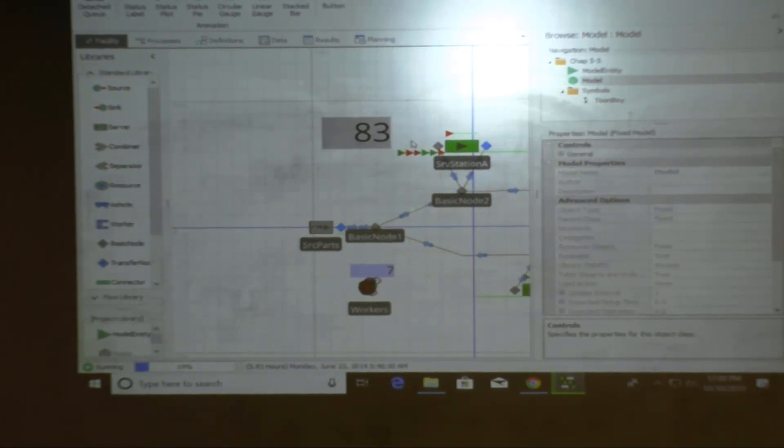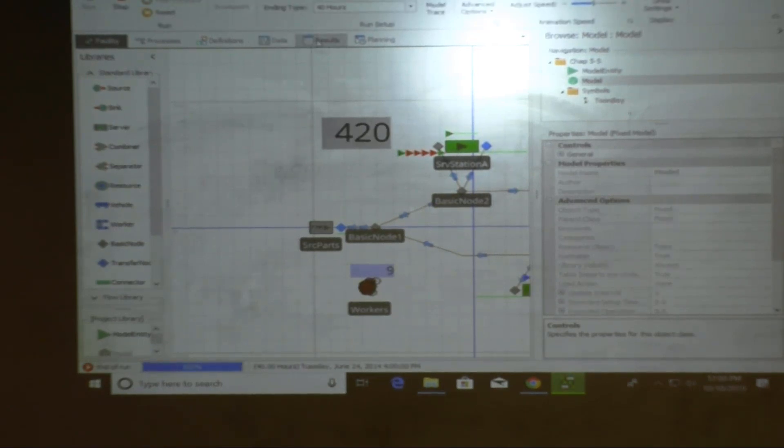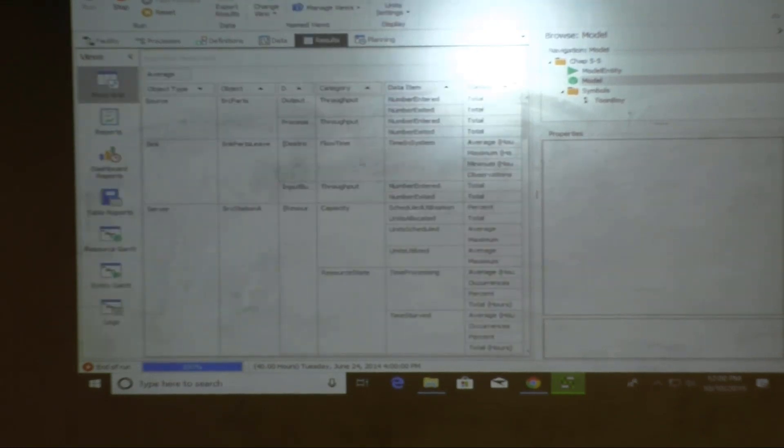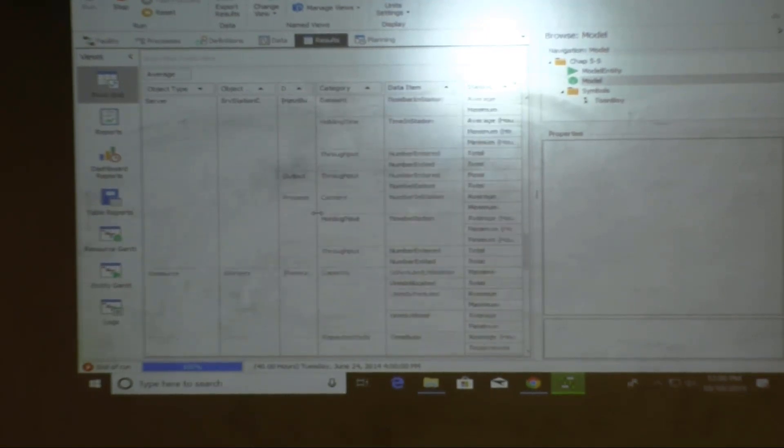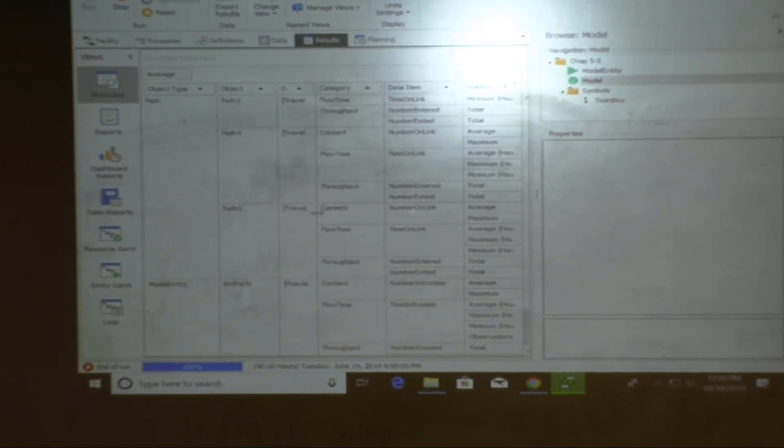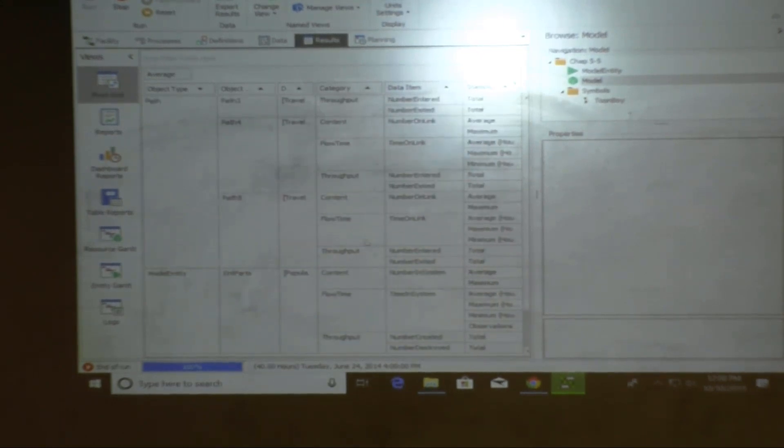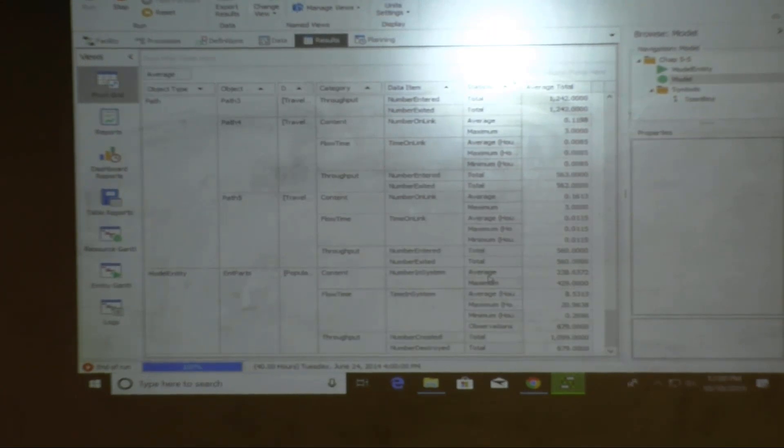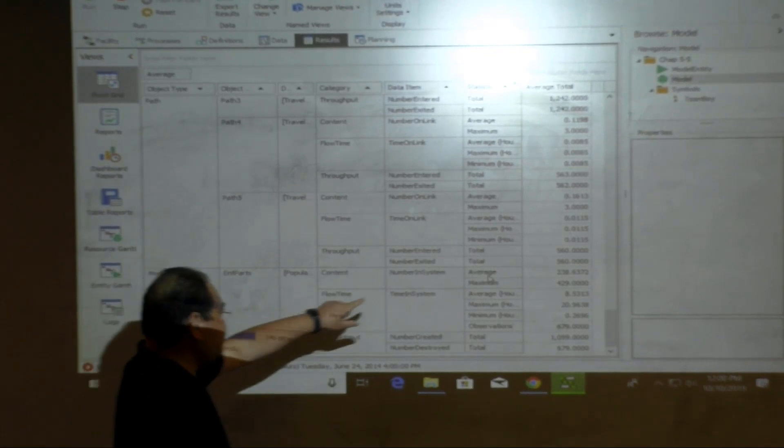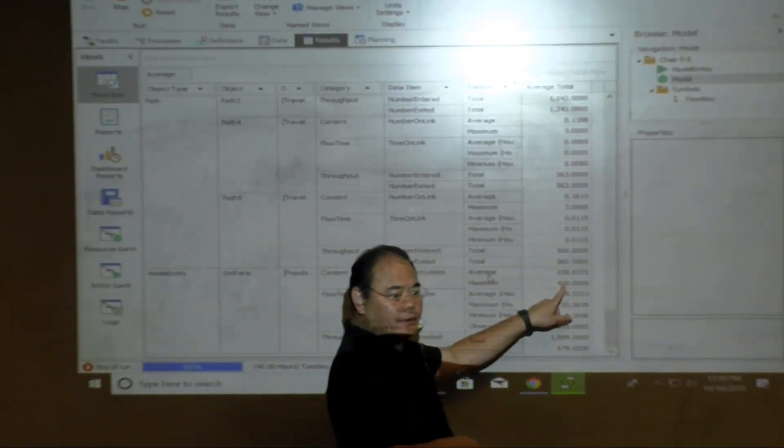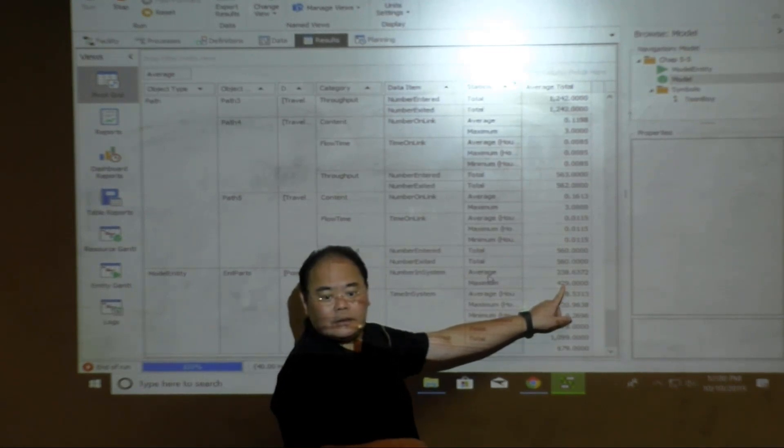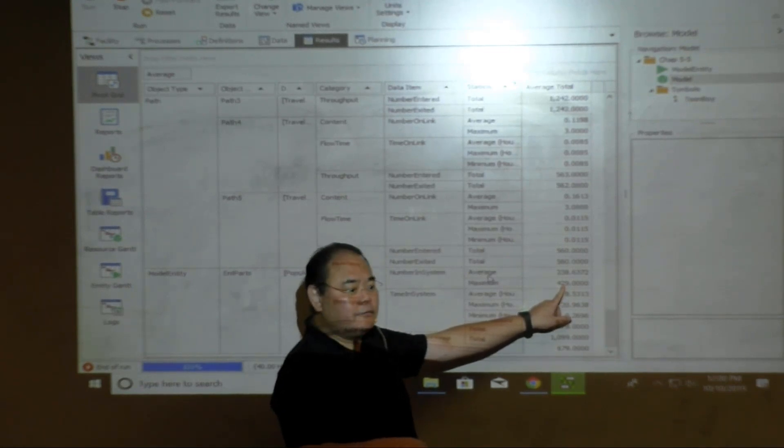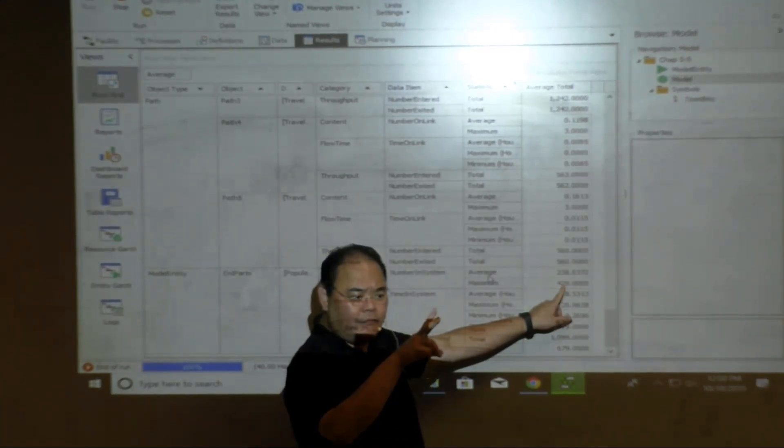And next thing, I want to determine how many parts got stuck in the system throughout the simulation. Everybody see what I'm doing? So, I want to have something to show, for example, I do a label, and this label called Model Entity Population Number In System. Everybody okay with me? I want to see how many entities in the system.